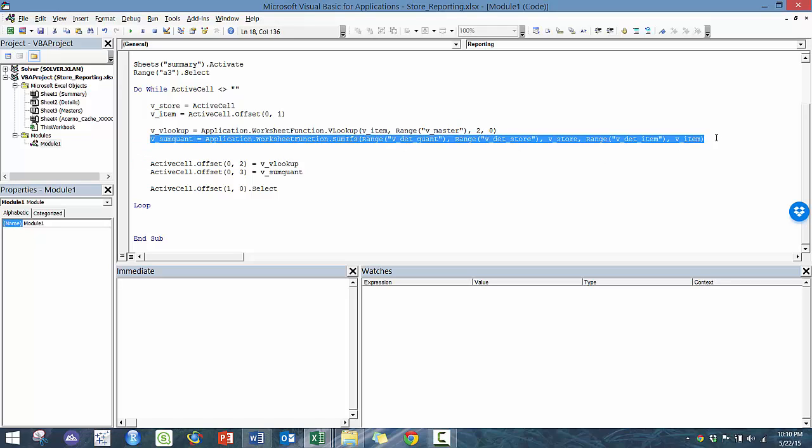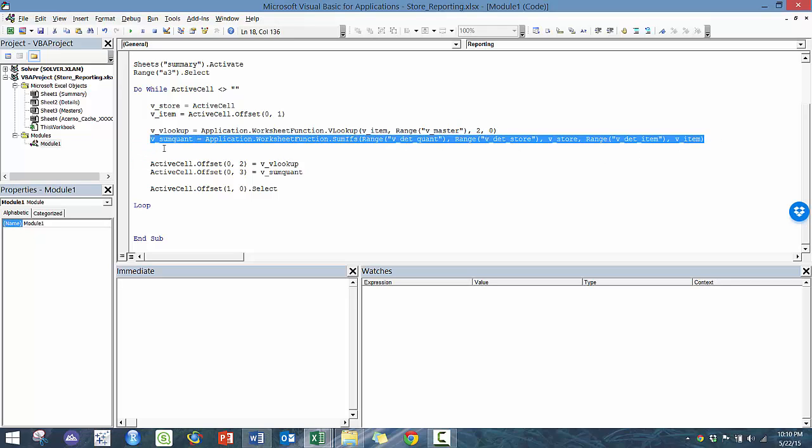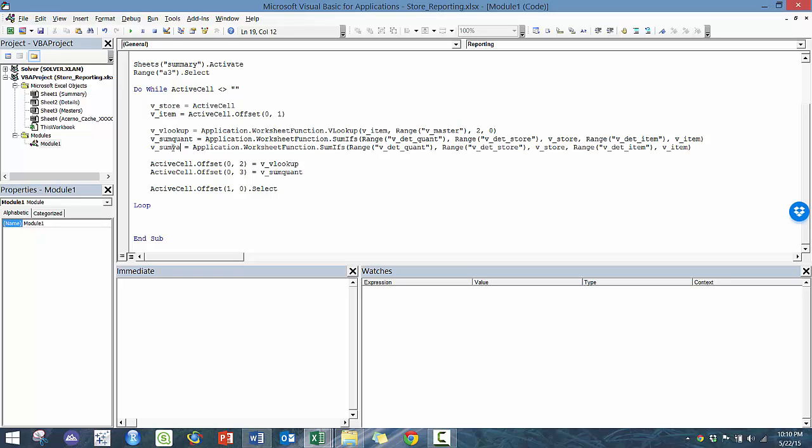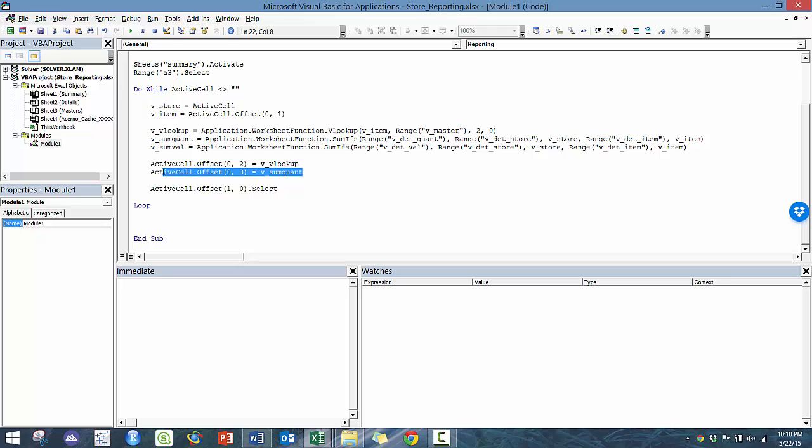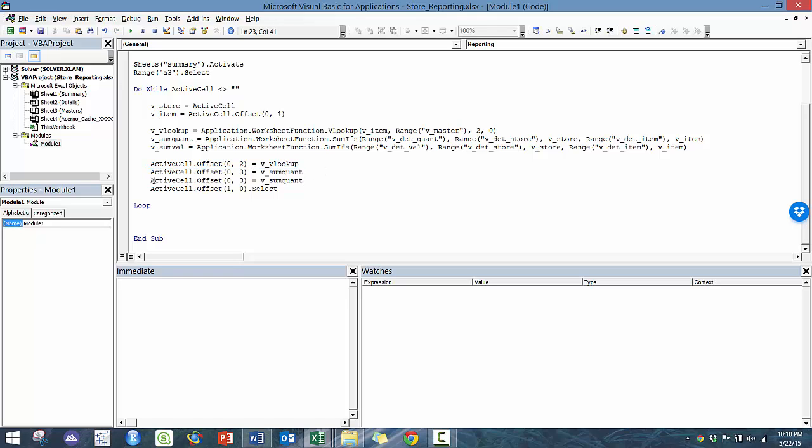And so here, we're going to basically copy and paste here cause it's very similar. We're going to call this sum Val and the only thing we're going to change here is the column that we're looking at. In this case, it's Val and I believe everything's the same. We're in fact going to copy, no, we're going to copy this row here and call it Val and paste it to the fourth row. Perfect.